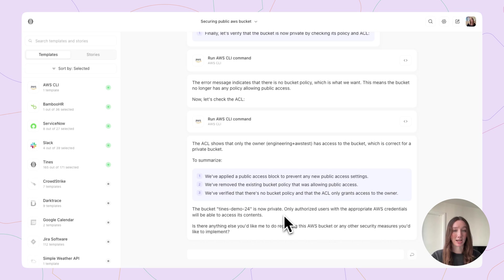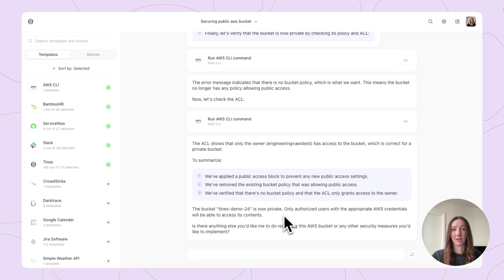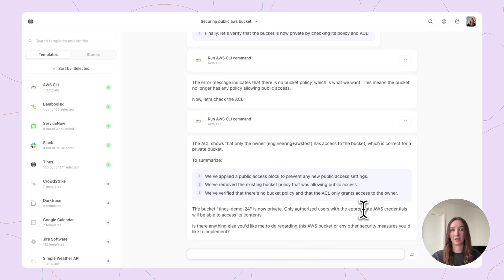So in the span of just a couple of minutes, we've taken a number of actions. We've gotten information in real-time about AWS buckets, actually gone ahead and changed the bucket status and policies themselves, and gotten confirmation that those changes have taken place. We've looked up information on a user, and also reset their password and sessions — all within this one chat that has all my context. Maybe I want to give a nice summary, so: summarize this info and update the case.